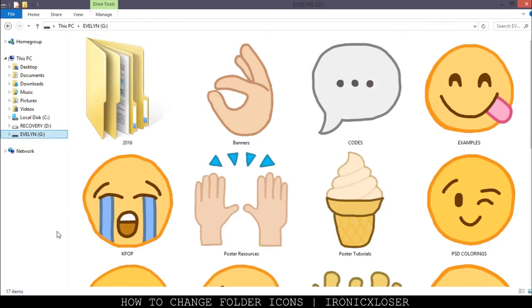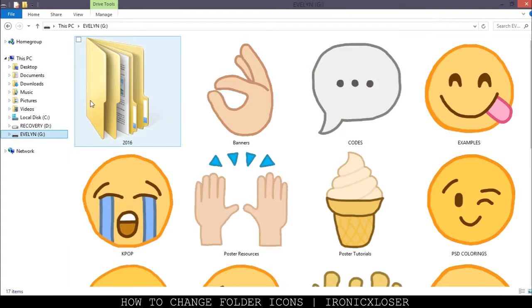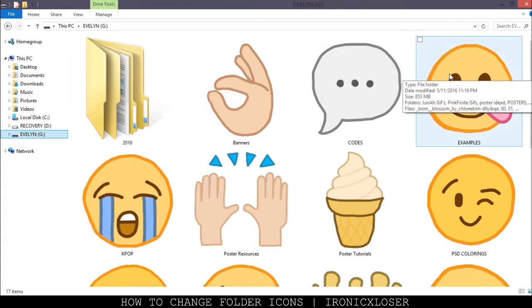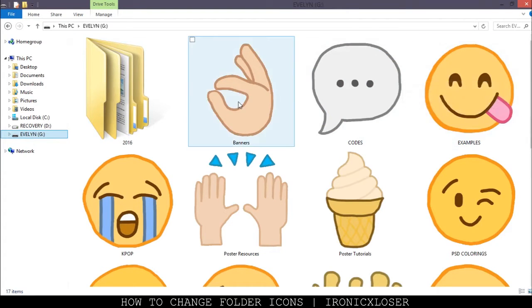Hey guys, Evelyn here on Ironic Closer, and today I'm going to show you guys how I changed my folder icons from the regular folder icon to something more different and interesting.